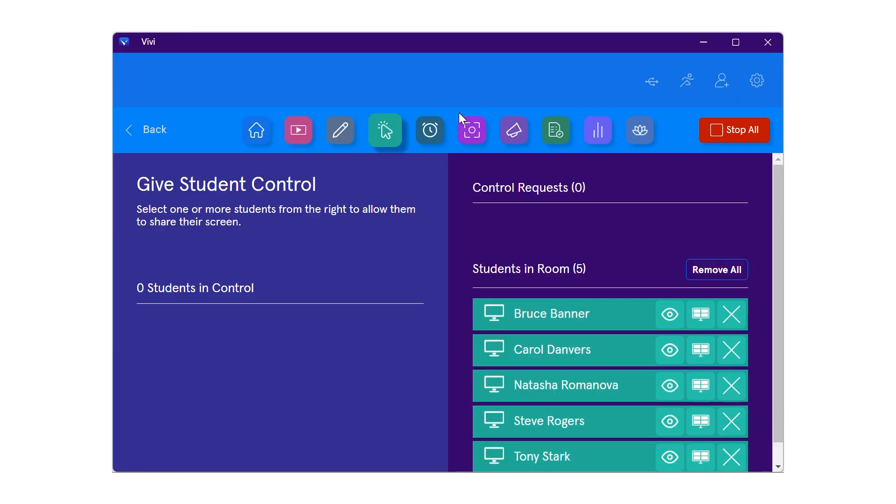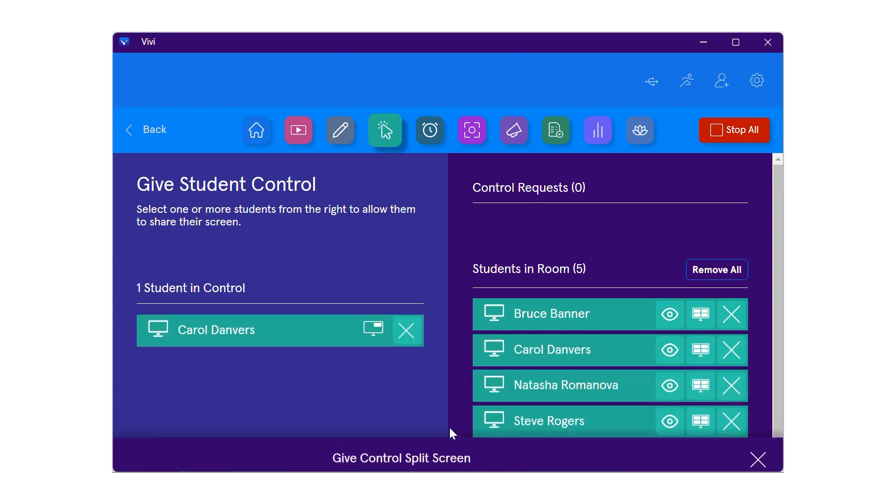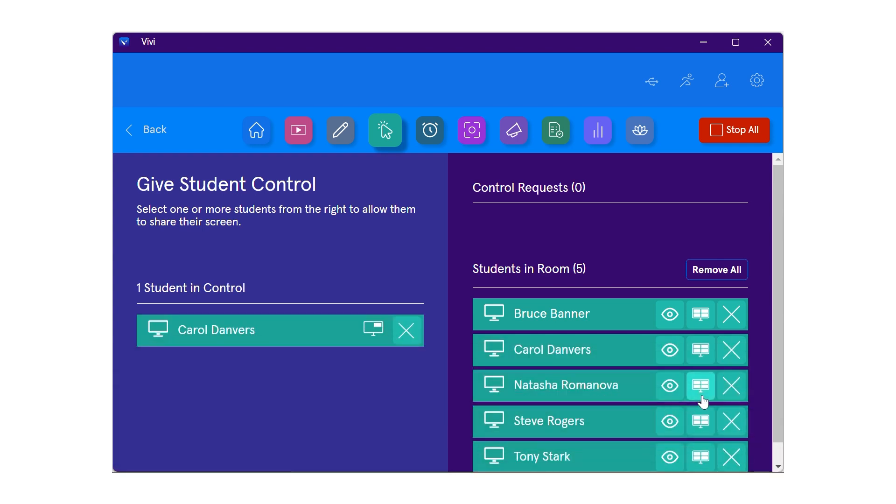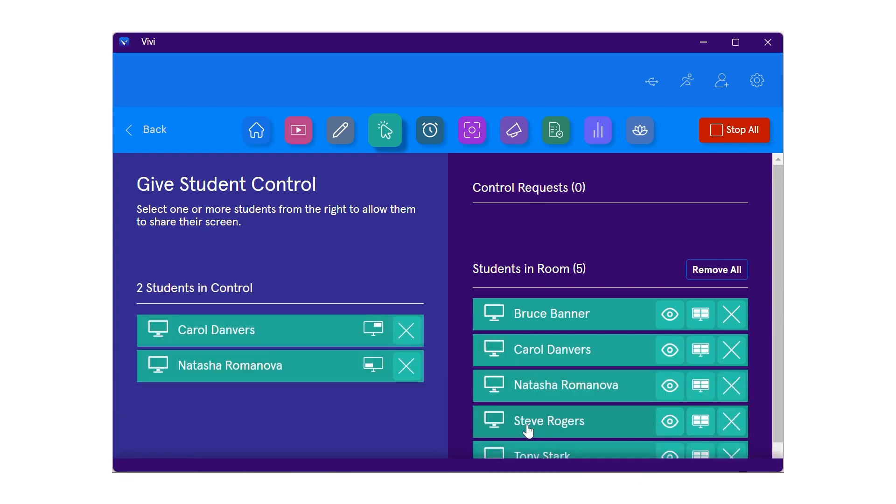From the list of students in the room, select one student at a time to assign to a quadrant by selecting the split screen icon by the student's name. Choose the desired quadrant for display. Repeat steps to include up to four participants.